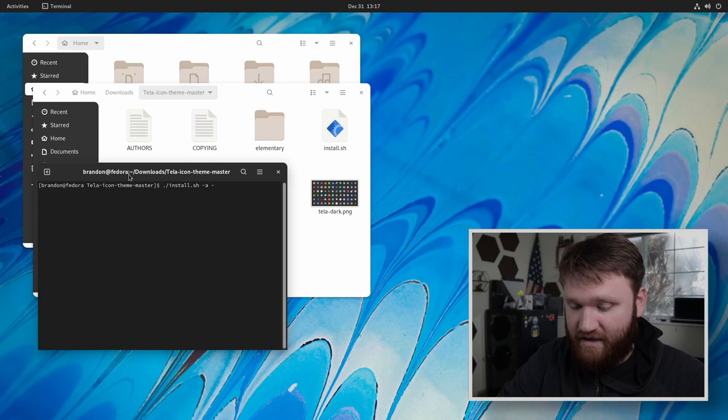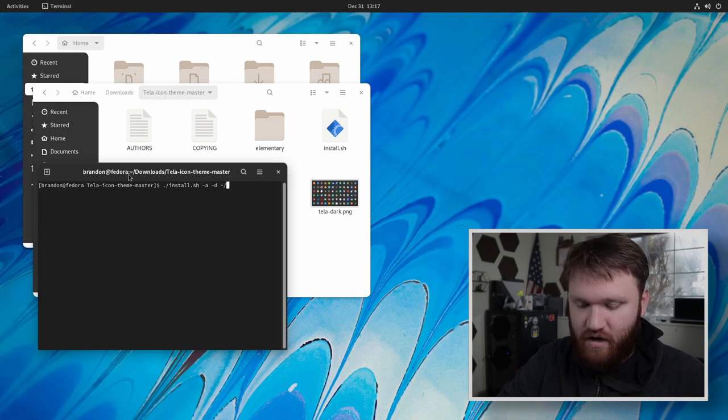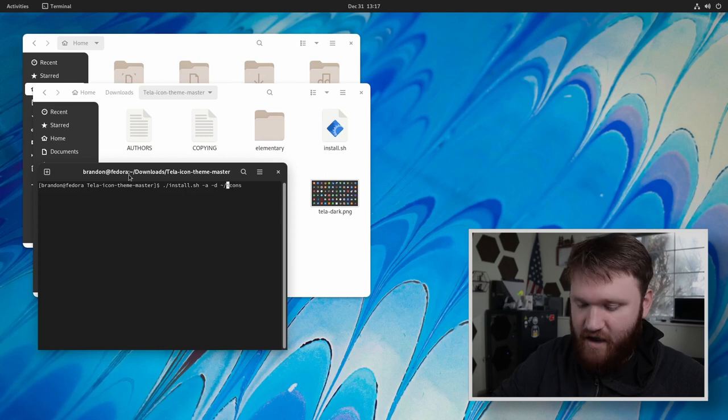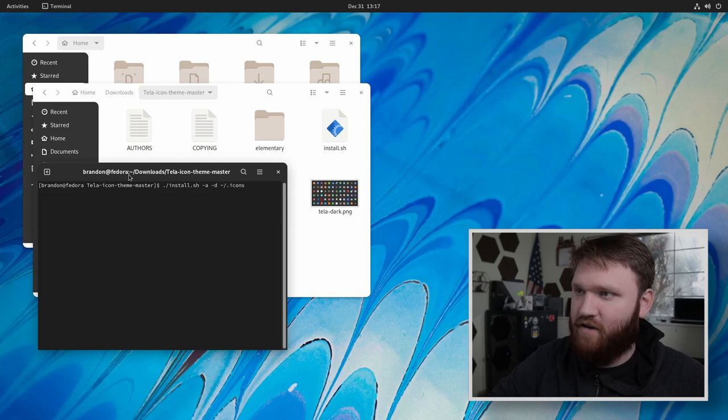We're going to do dash D and put this into our icons folder that we created. So it is dot icons, go ahead and hit enter.